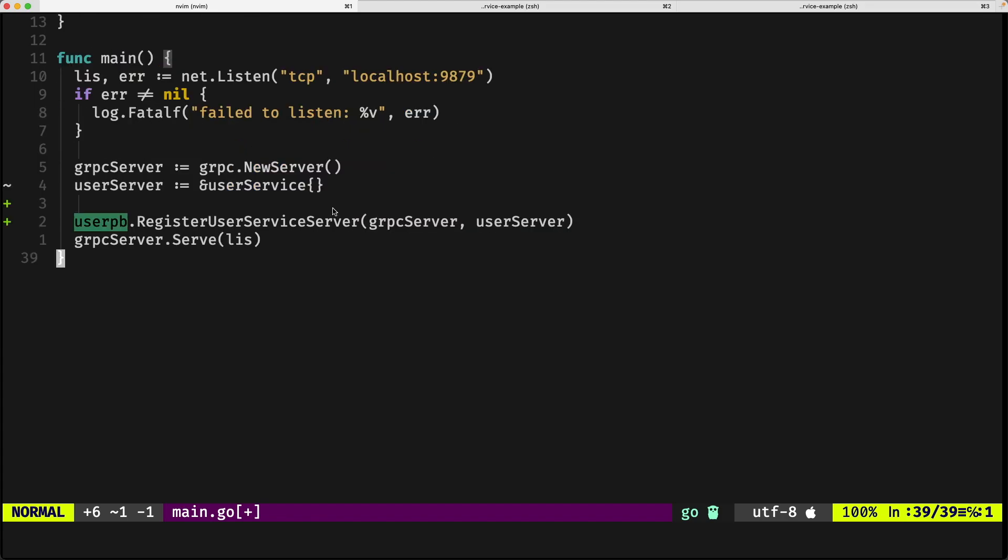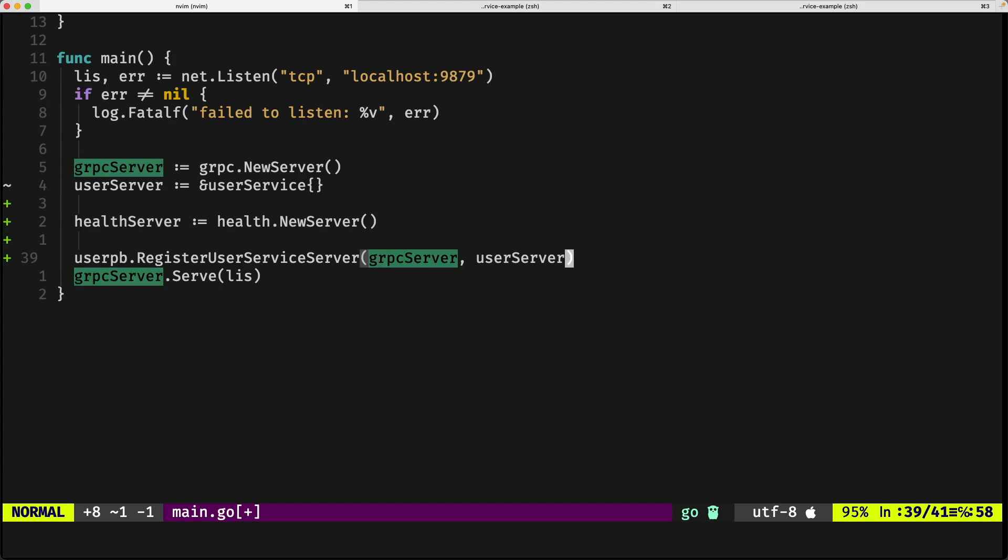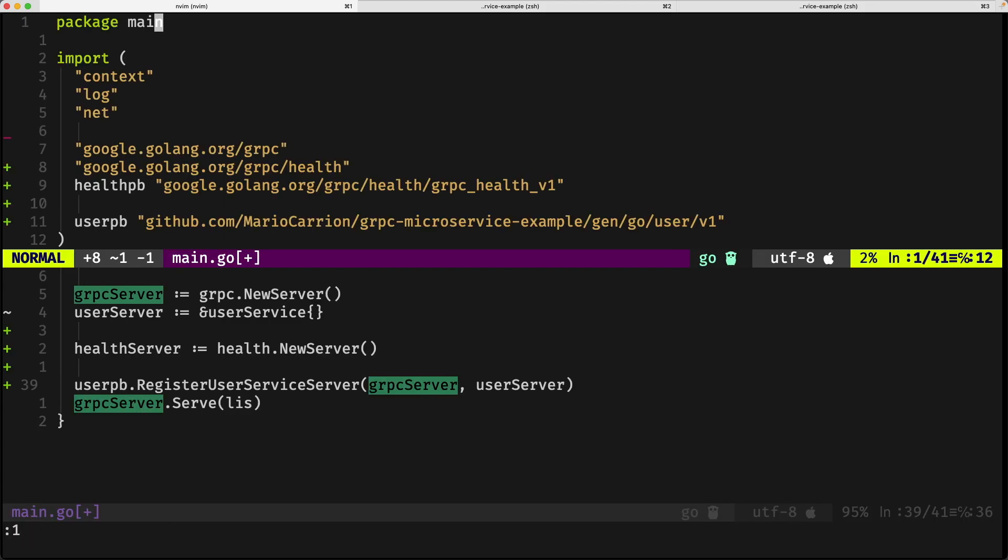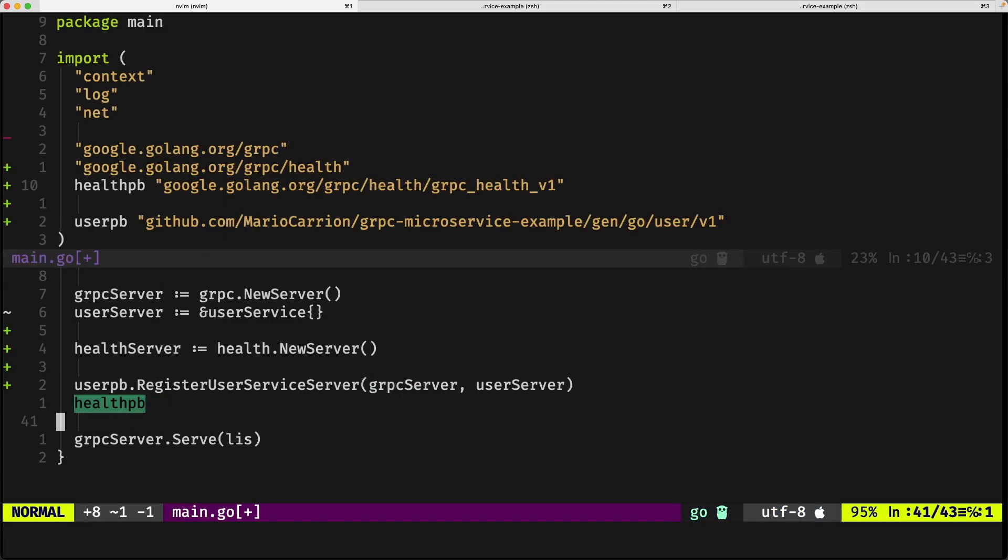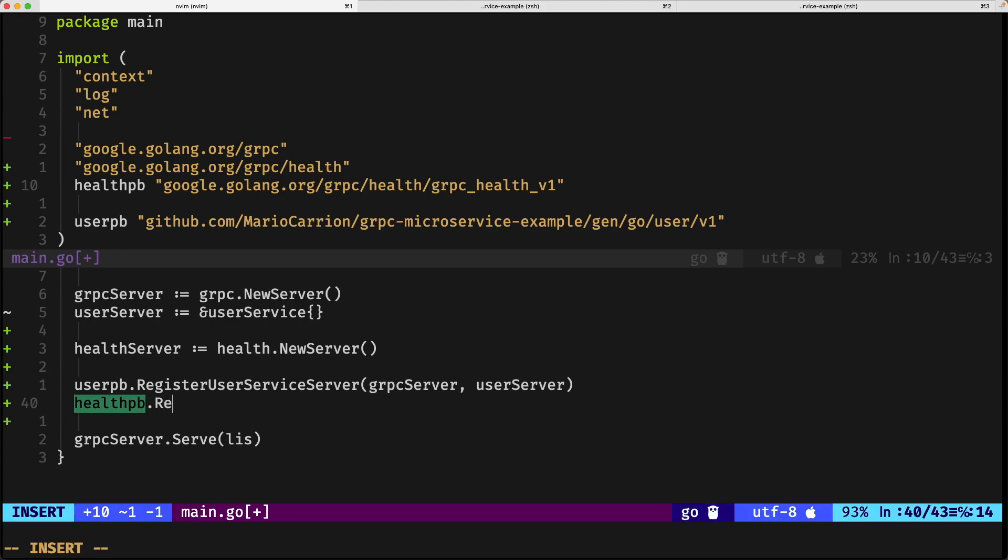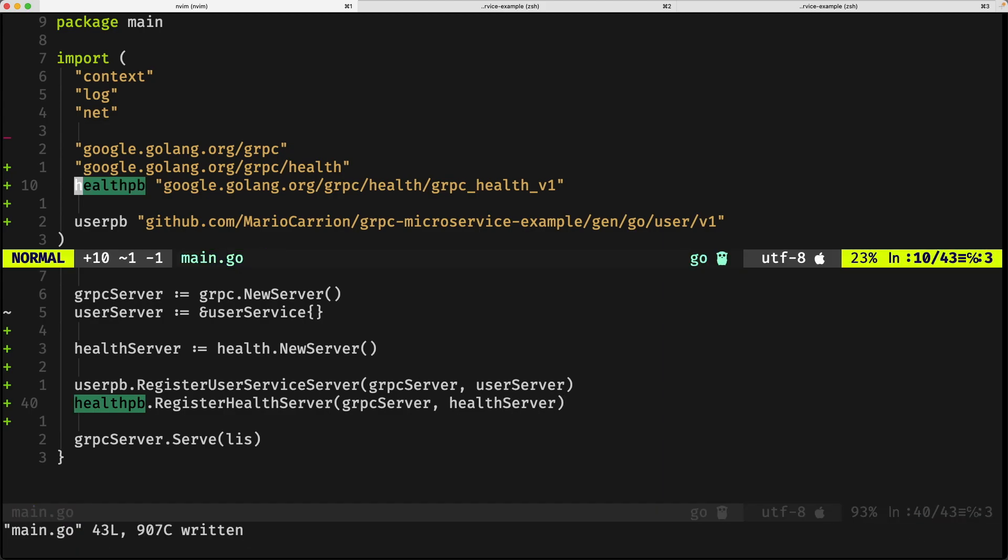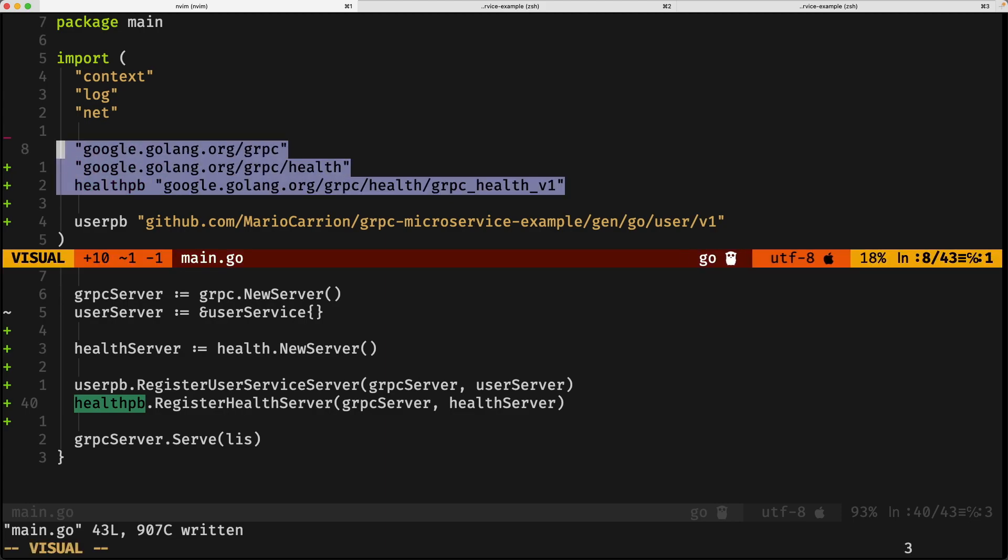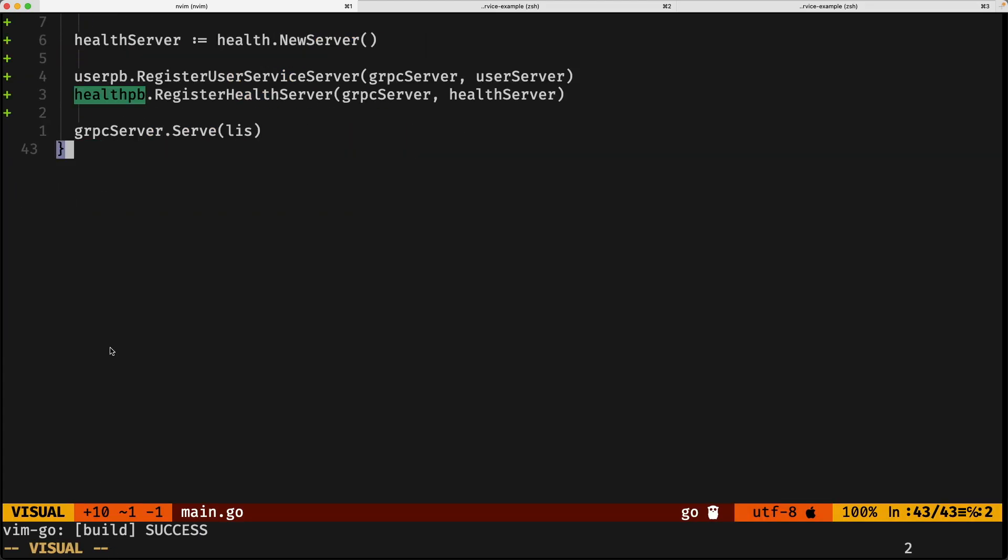What comes next is to instantiate a new health server, which is the one implementing the actual server logic, this is new server. And for now, so everything is compiling as expected, we're going to register the server with the health server gRPC, so health pb register health server gRPC server again, and health server. So far, everything seems to be working. If I save it, all my packages are still right there, and more importantly, if I run this and compile it, you will notice that the result is already there.